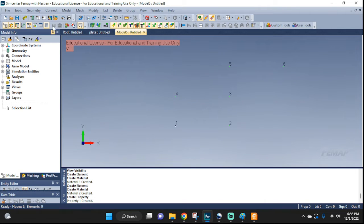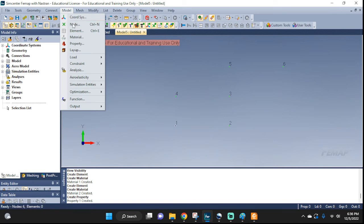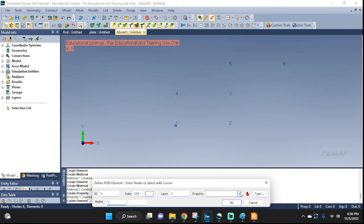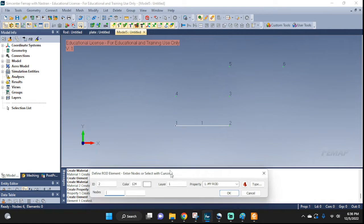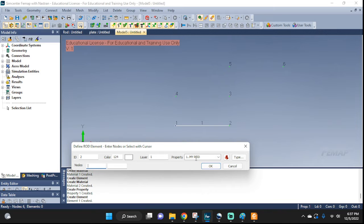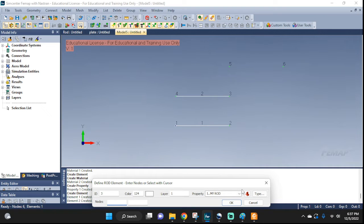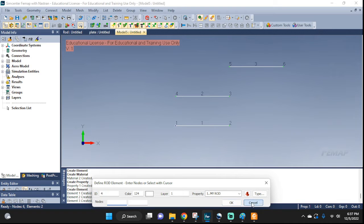Now we're gonna go ahead and create the elements. I'm gonna use my rod property. The first one goes from node 1 to node 2. Then another one with my rod, going from node 4 to node 3. And one more using my rod again, from node 5 to node 6 — it fills in automatically.